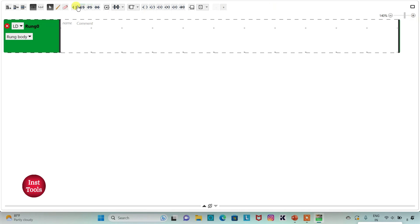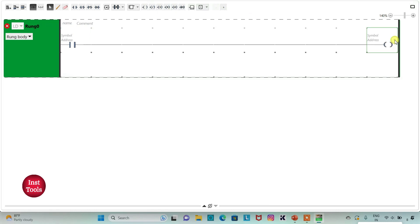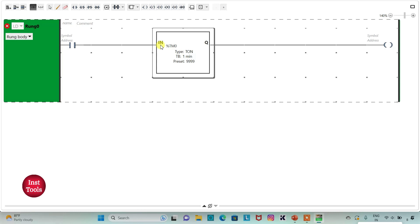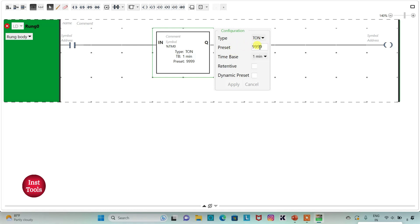I can click on this option for full screen mode and then zoom into it. I will insert a normally open contact and a coil here. And then I will insert a functional block of a timer. I can click here and then change the type of the timer I am using. Here I am using TON.